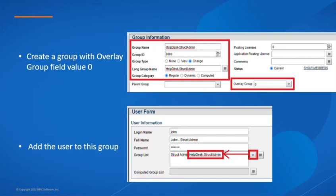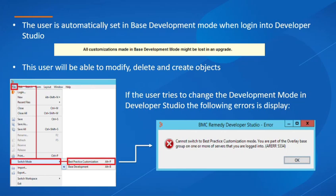We can use this group to grant access to system forms that are otherwise visible only to administrators. When logging in to Developer Studio, the user is automatically set in base development mode. While in base development mode, this user will be able to modify, delete and create objects. Based on this example, they will not have access to any data in the application and will not have the option to perform any administrative tasks. Since the group has overlay group 0, if the user tries to change to best practice customization mode, error code 5334 is displayed, which is self-explanatory.